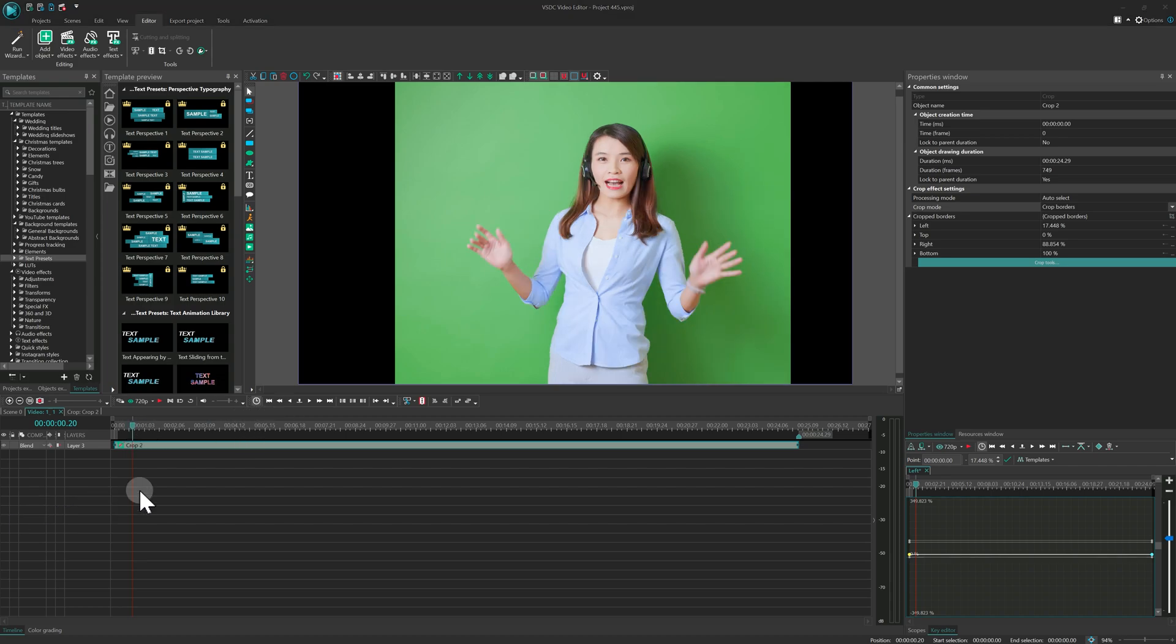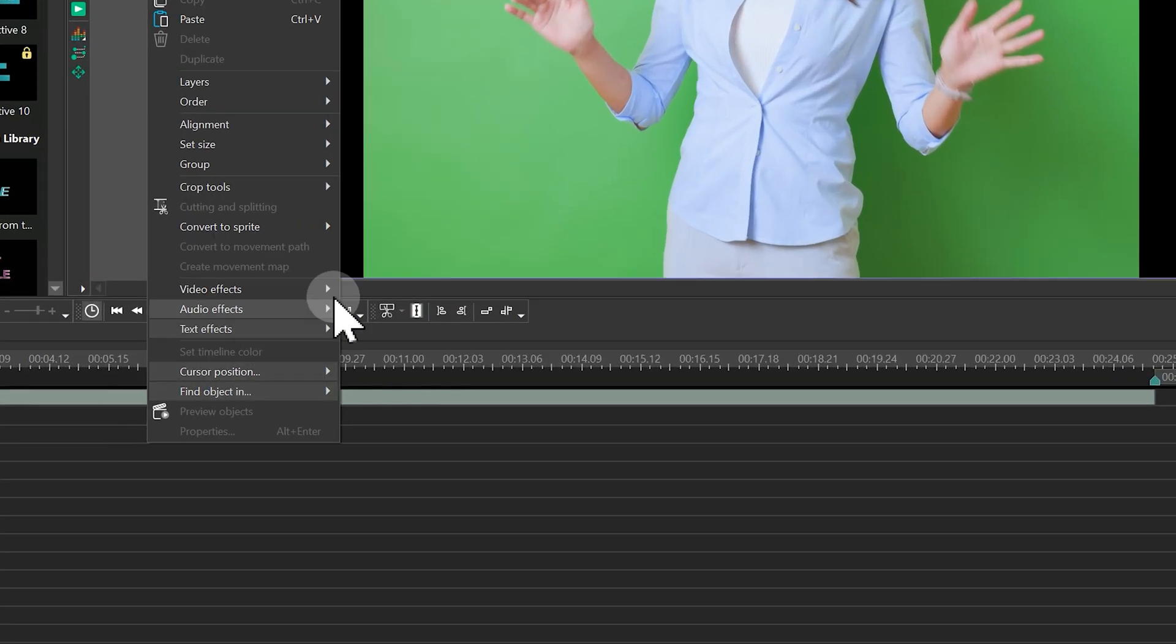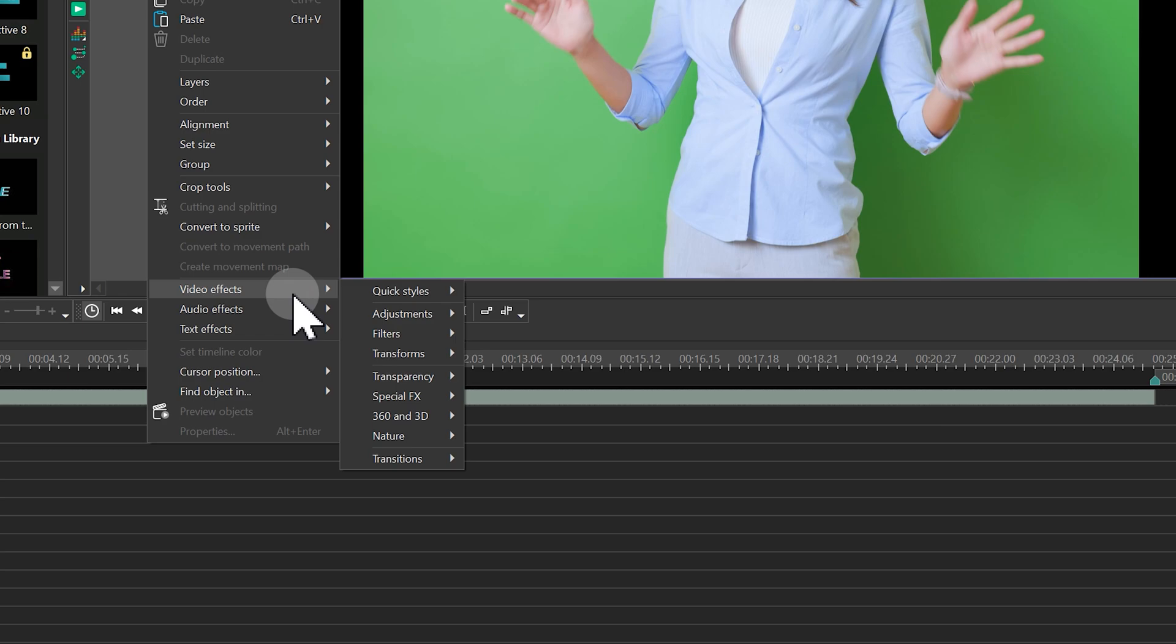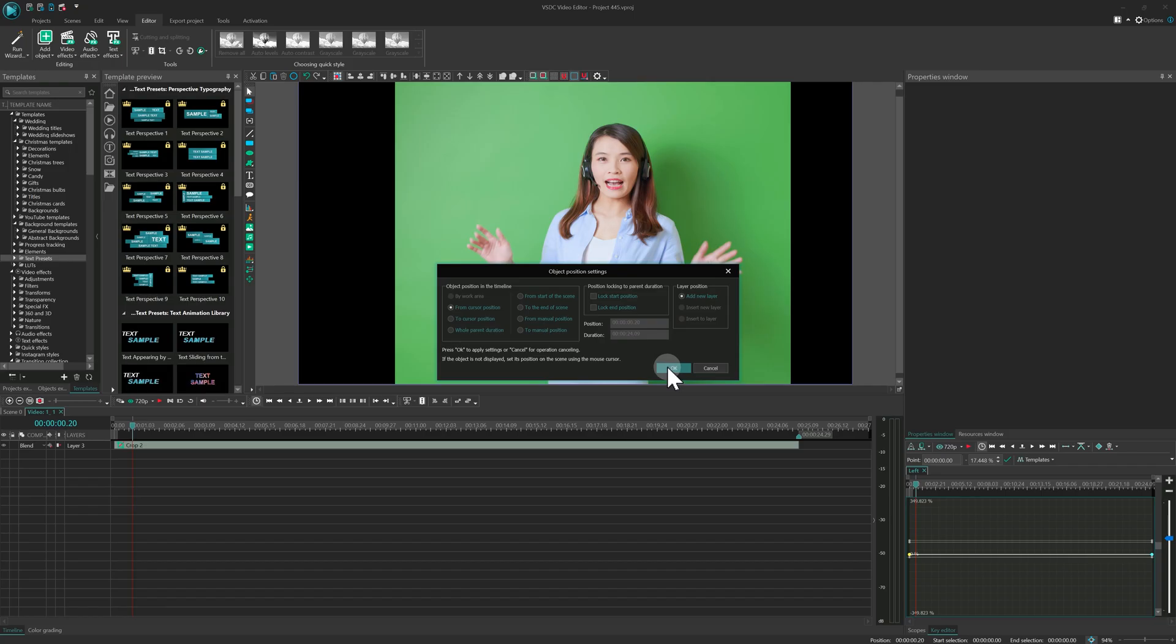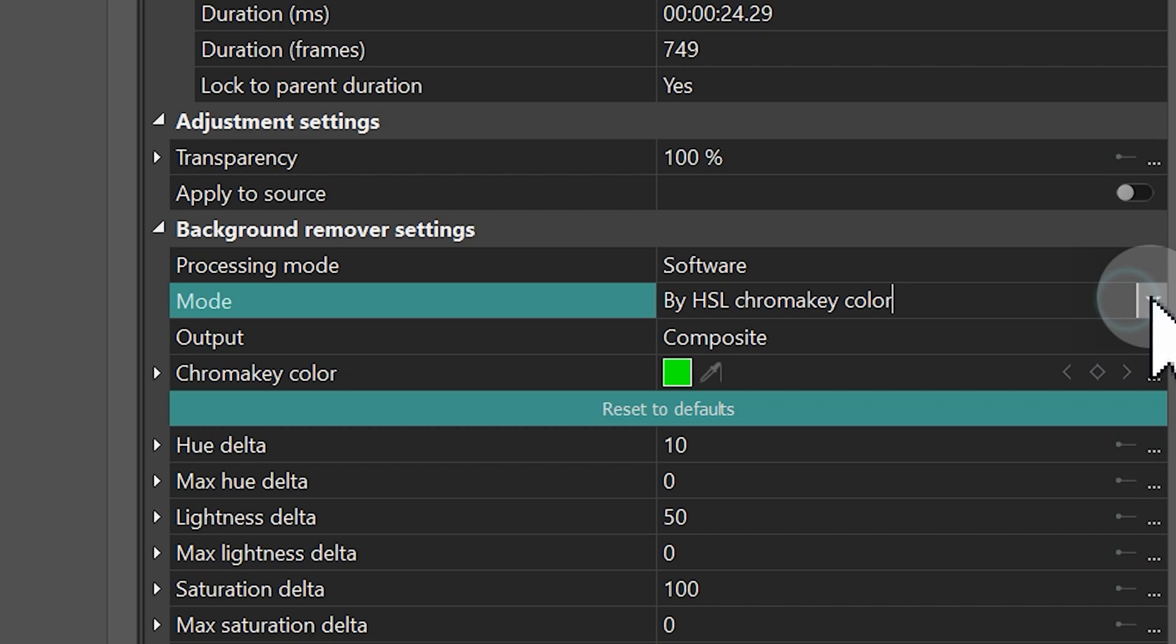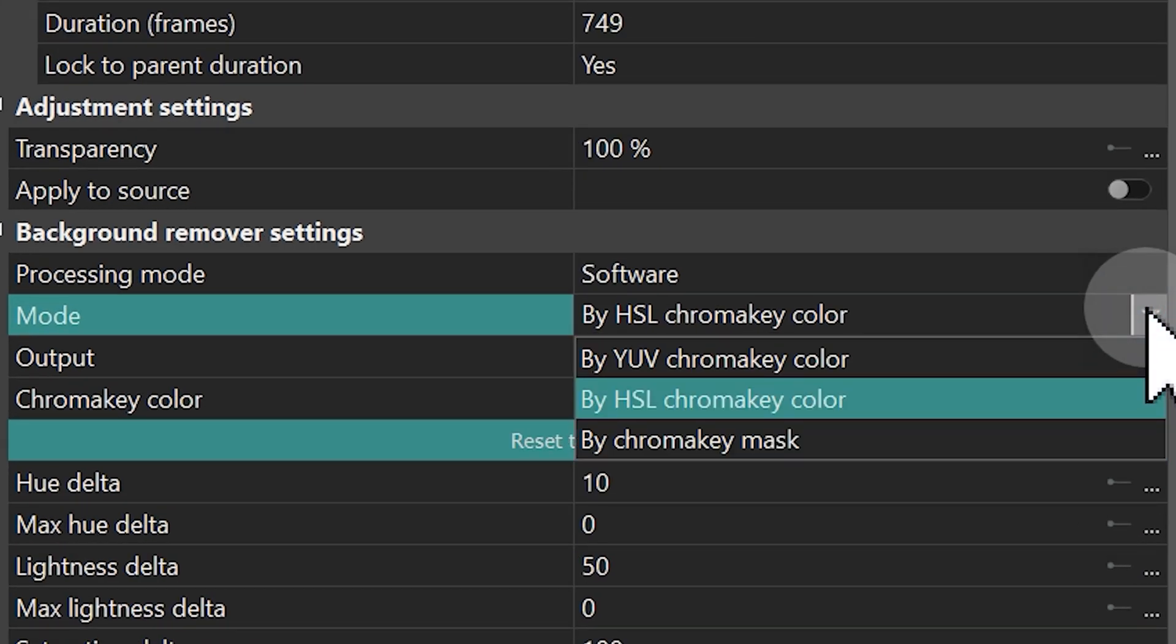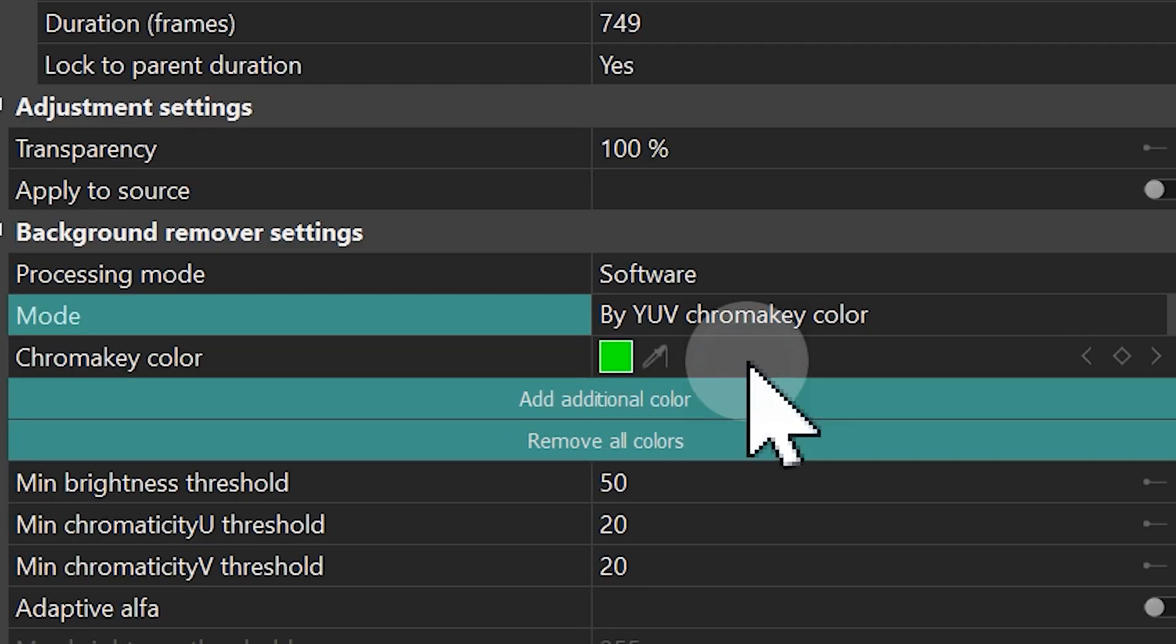Next, add the background remover effect, which can be found under Video Effects Transparency. In this effect, we are interested in two modes available under the Mode property: YUV chroma key color for users of the free version and HSL chroma key color for pro version. Let's start with the YUV chroma key color.